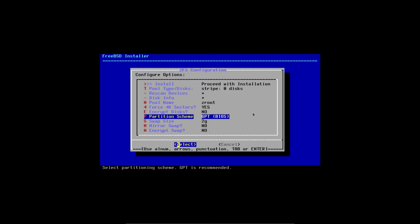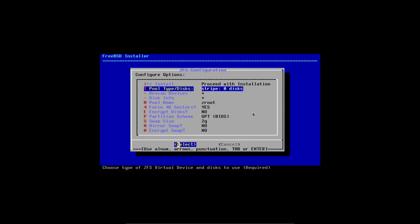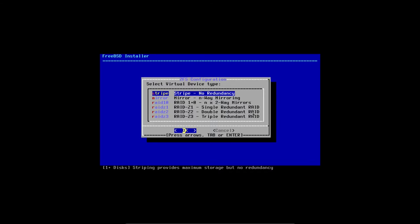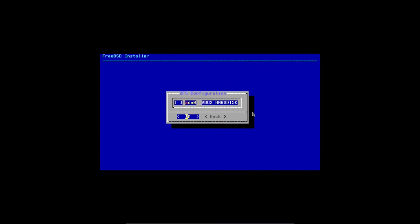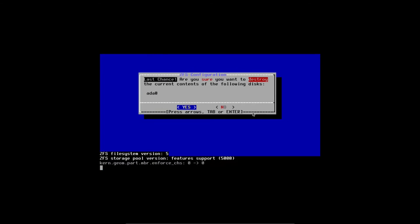We'll have a 2-gig swap. No encryption, and no mirror because we only have one disk. Coming back up to Install > Stripe (no redundancy) — can't have mirror or RAID with just one disk. Click OK. We have one VBox hard disk, ada0. Hit spacebar to select it and Enter. Last chance: it asks 'Are you sure you want to destroy the current contents of ada0?' Yes — it's a virtual disk, nothing on it. Select Yes.